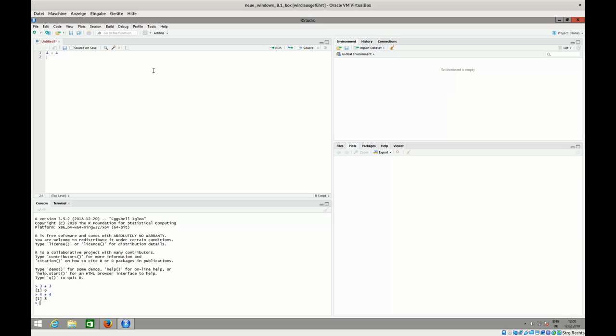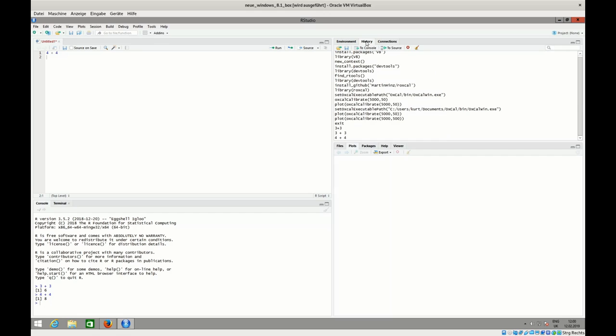So here you write your program, your R script. Down here it is executed. Over here we have the environment, so there is later on a list of every variable we have set. We also have here a history with all the things that we have executed before. You can see our work with RStudio also in Windows before.